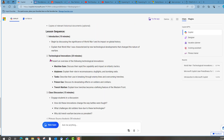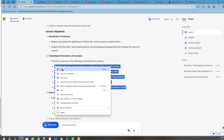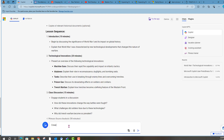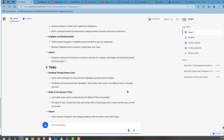Now, can I take this a step further and ask it to create a presentation on the different technological innovations of World War I and ask it to include the following topics? I'm going to copy that — 'Create a presentation on the technological innovations of World War I and include the following topics.' I'm going to copy all of this.